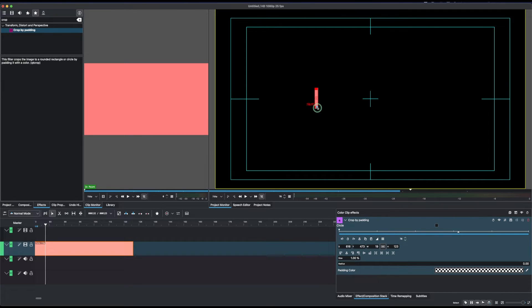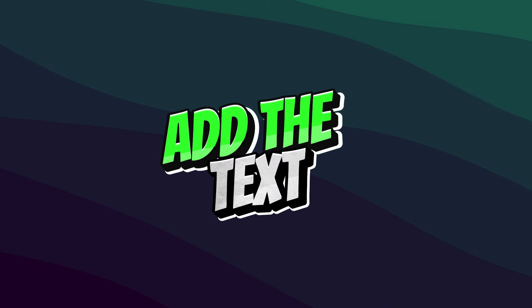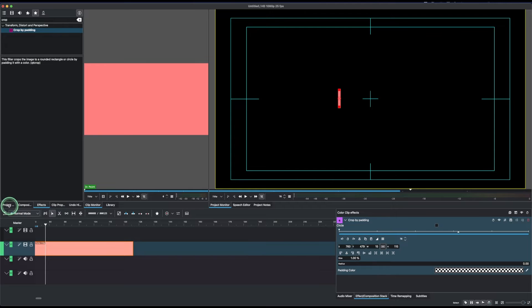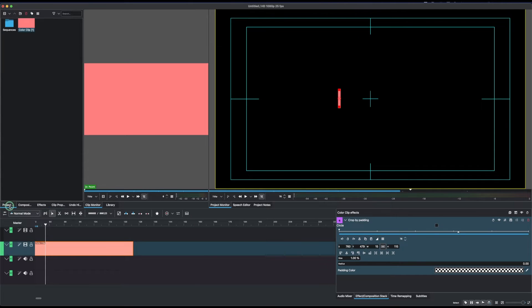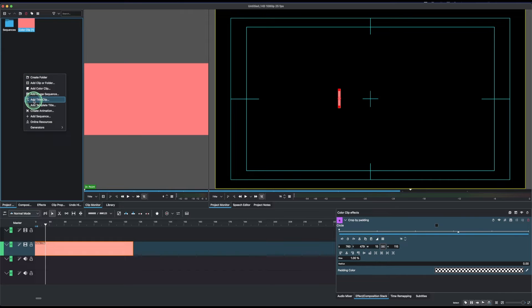Grab the center and move it to any position on the screen. Since we want a nice little line, let's place it here. The second thing is to add text — go to the project bin, do a right-click, and then 'Add Title'.